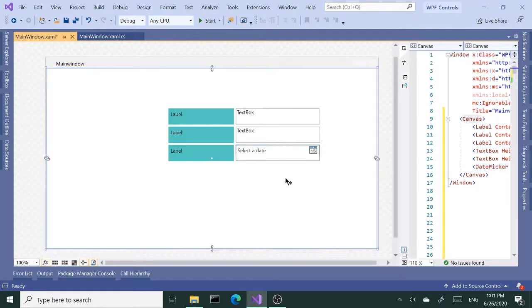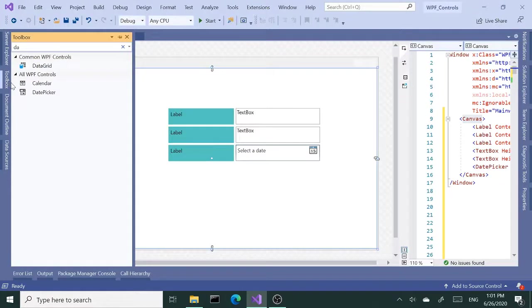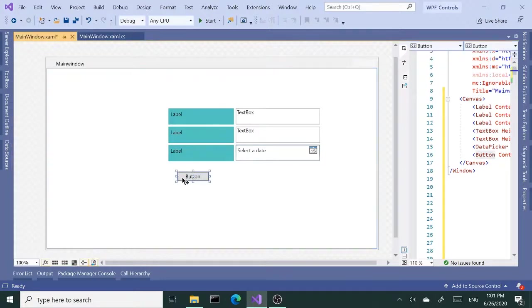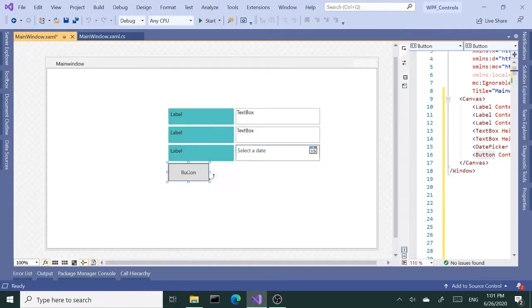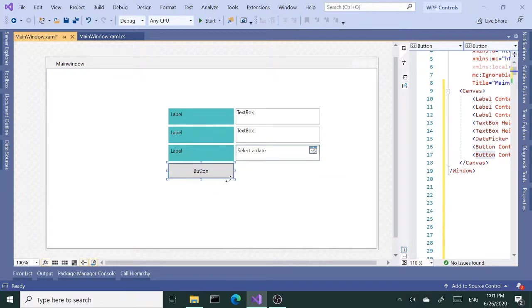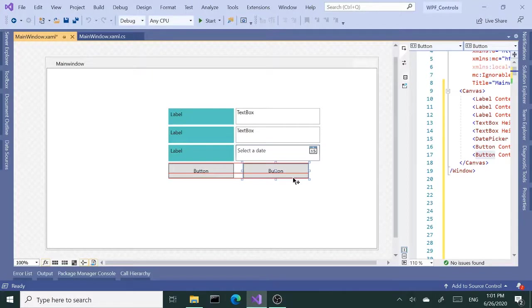Okay, next I'm going to need a couple of buttons. You can copy and paste, move it over.